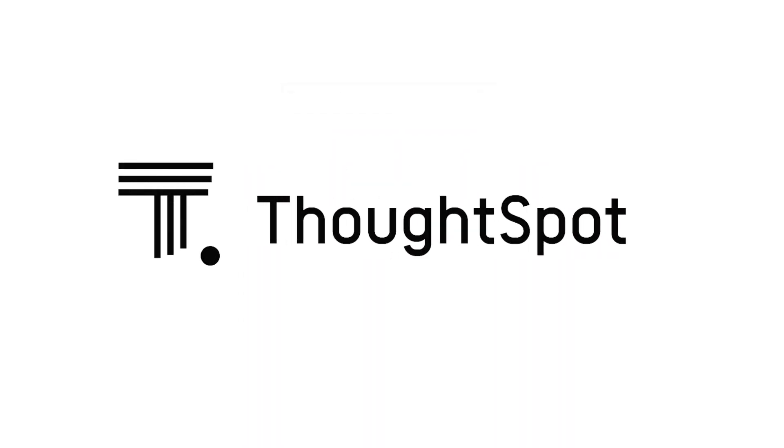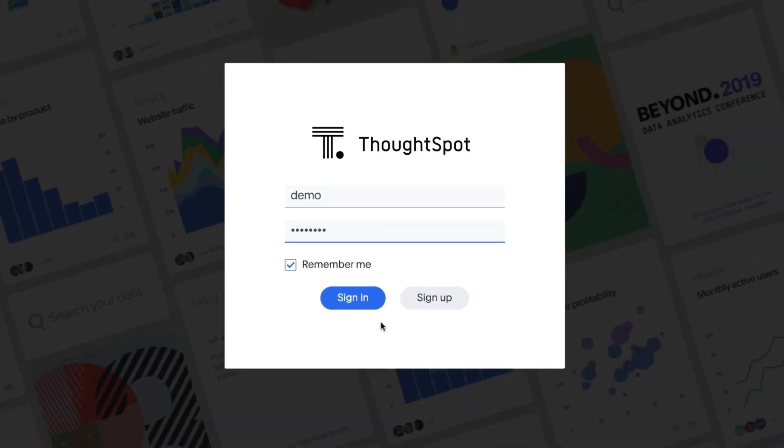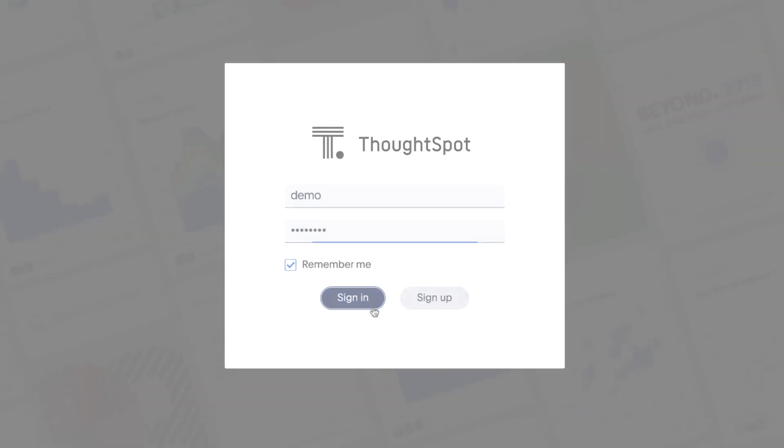With an intuitive search interface, ThoughtSpot is as easy to use as your favorite app. Let's take a look.